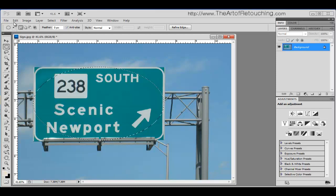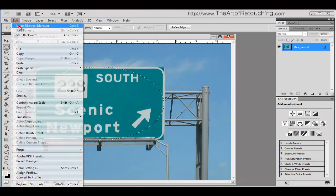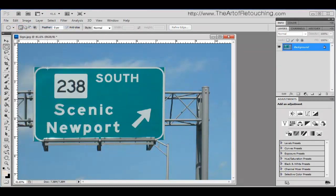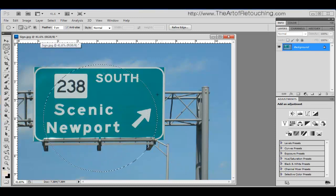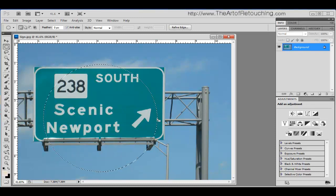I'm going to undo. If I hold down the shift key, when I drag that, that is going to create a perfect circle.